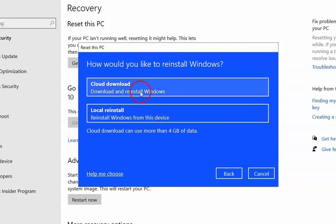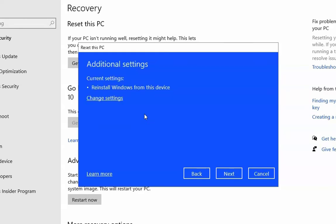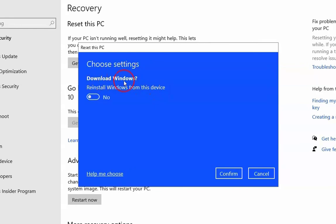There are also two options: Cloud download and Local reinstall. If you have an internet connection and choose Cloud download, it will download Windows from the Microsoft website and requires about 4GB of data. If you choose Local reinstall, the reinstallation will begin from the local device. You can click on Change Settings to toggle between downloading Windows and reinstalling from this device.